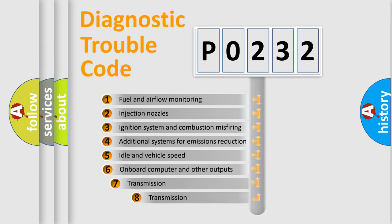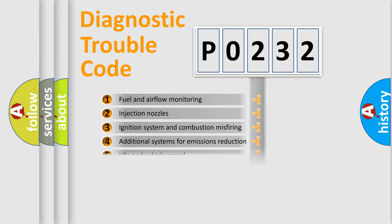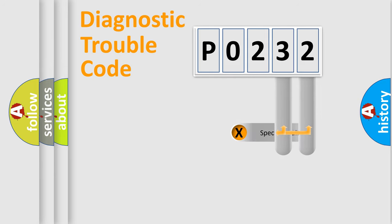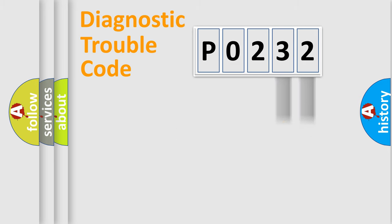The third character specifies a subset of errors. The distribution shown is valid only for the standardized DTC code. Only the last two characters define the specific fault of the group.